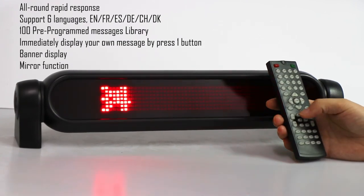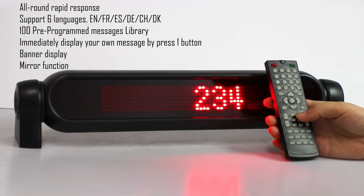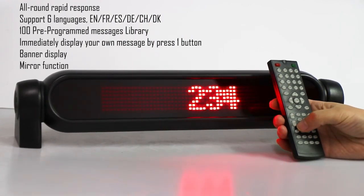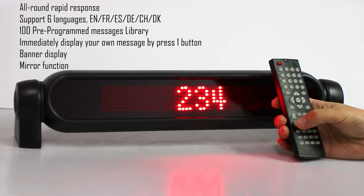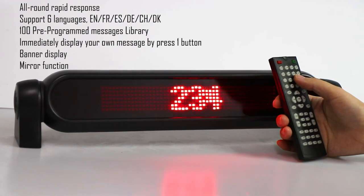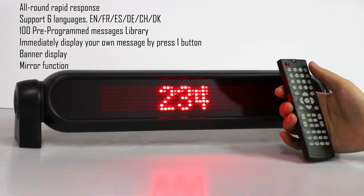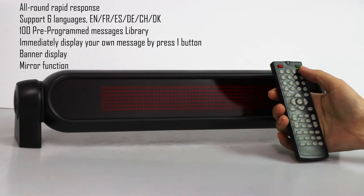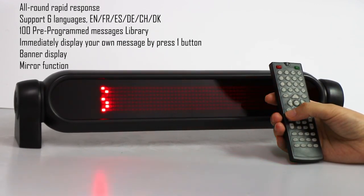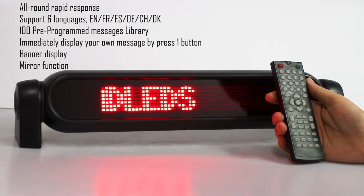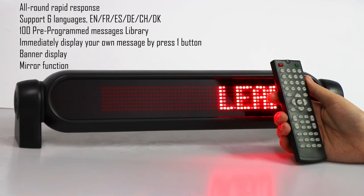So if you want to show this message, just press the button to show your messages. And if you want to show the library messages, just press the library button and press the number to show the library messages. So this is very quick to show your messages and edit the messages.